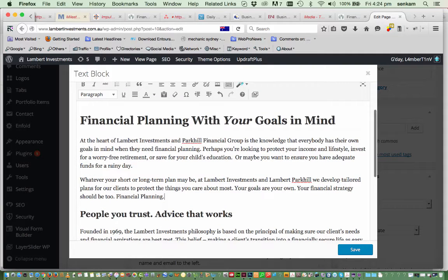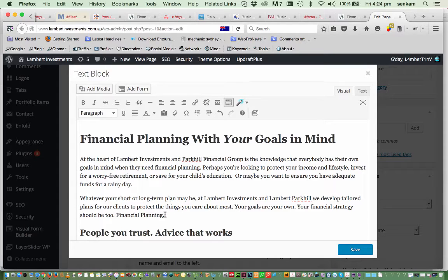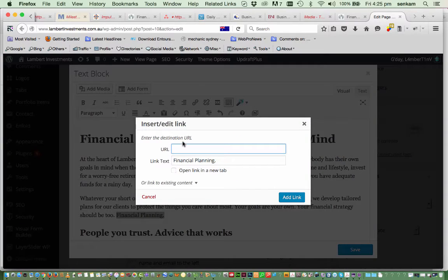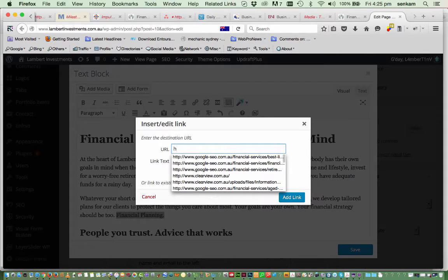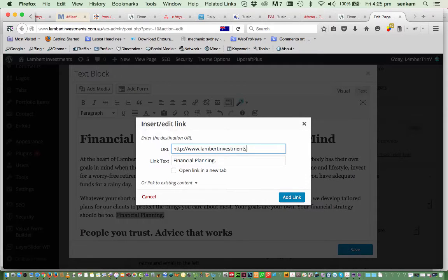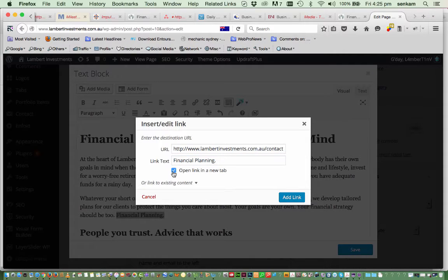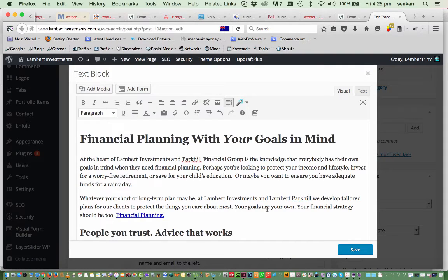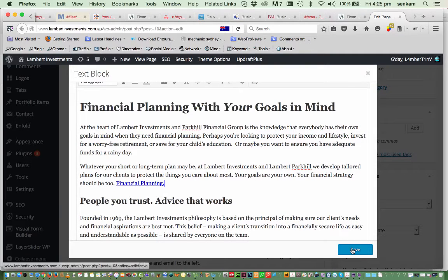To make a hyperlink, you would just select the word and click on this icon which says 'Insert/Edit Link.' You may want that word to link to the Contact Us page, so we would use the domain lambertinvestments.com.au/contact. Then select 'Open link in a new tab' — always select that because you want to keep the client on the page and open a new tab when they click the link, so two tabs are open in their browser. You click Add Link, and you'll see that the text becomes blue. Then you click Save.